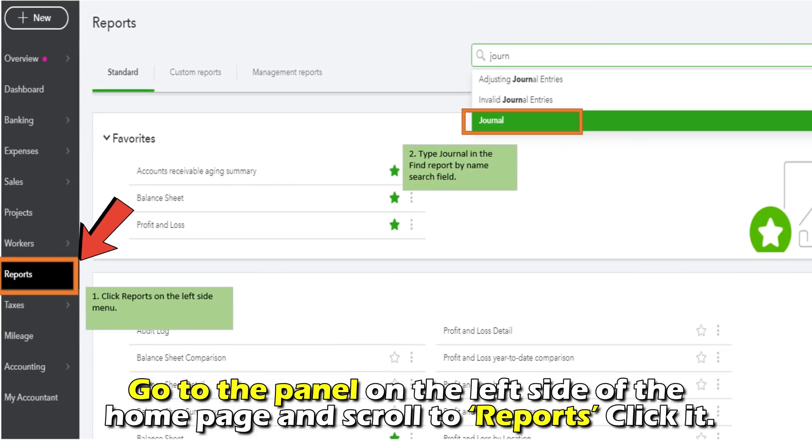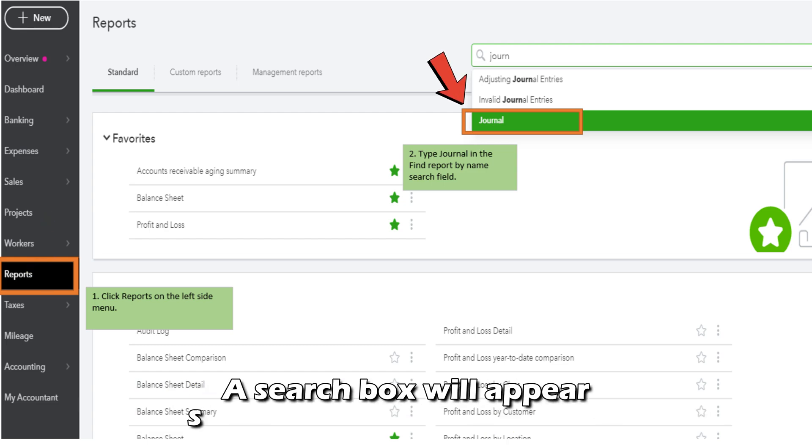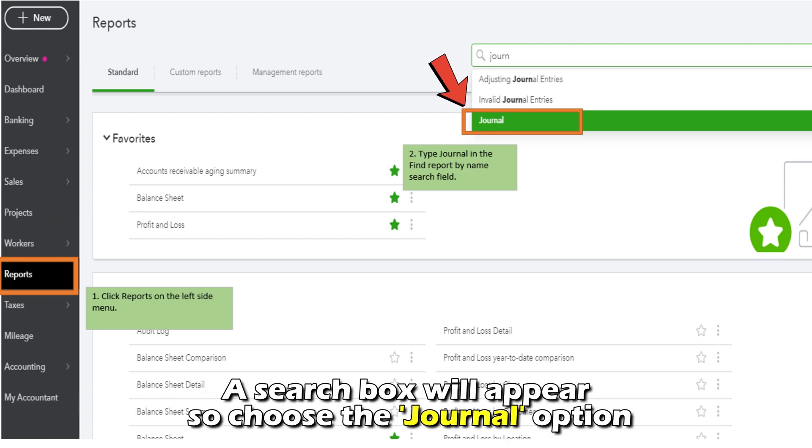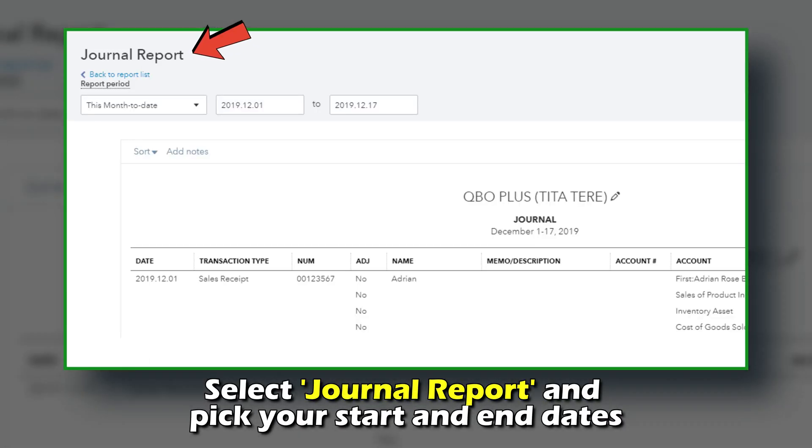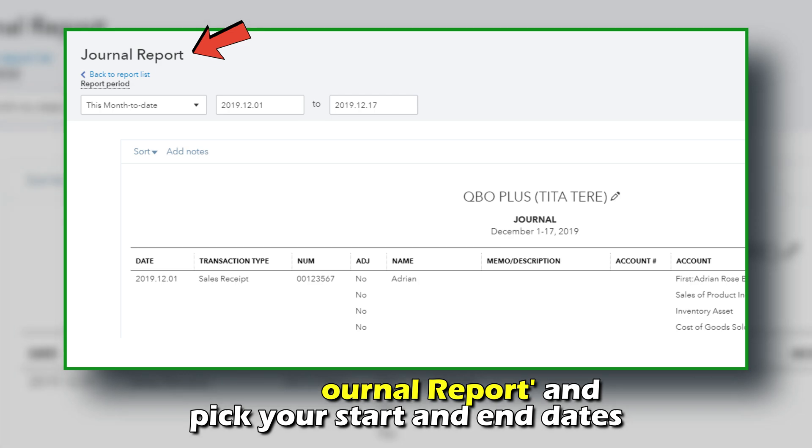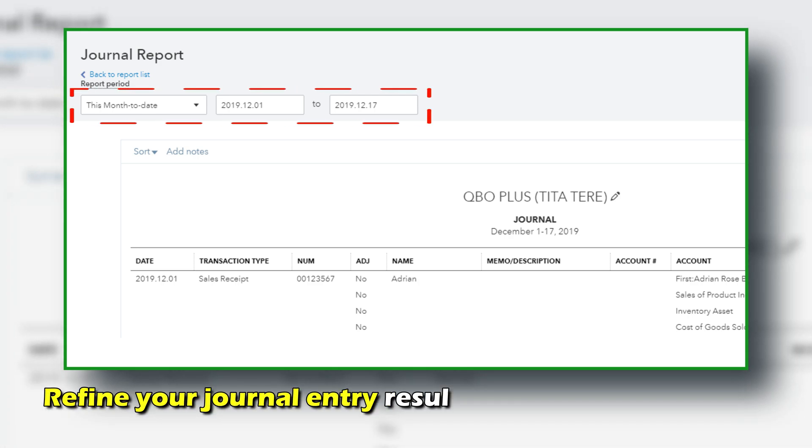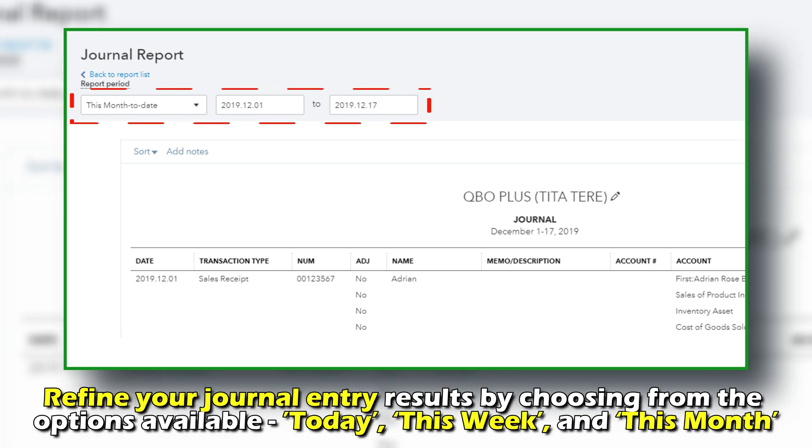Scroll to Reports and click it. A search box will appear, so choose the journal option. Select Journal Report and pick your start and end dates. You can also refine your journal entry results by choosing from the options available.